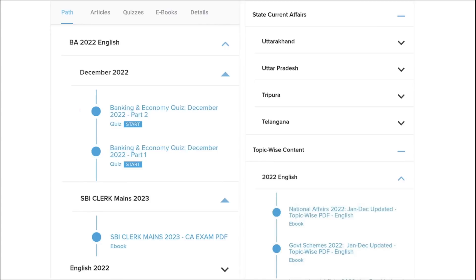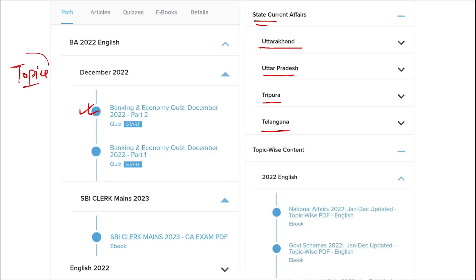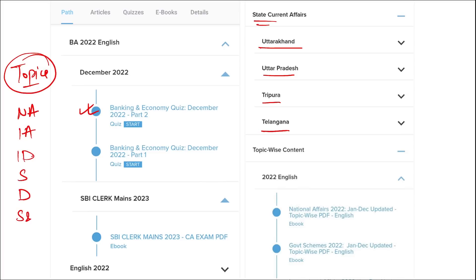Apart from this, we also provide banking and economic questions, and state current affairs such as Uttarakhand, UP, Tripura, Telangana, and many more. We also provide topic-wise current affairs on important topics such as national affairs, international affairs, important days, sports, defense, science and technology, apps and web portals, and obituary — topics that are asked in various exams across India.